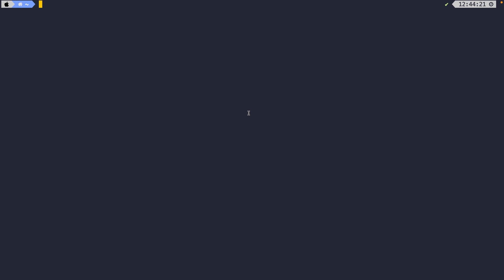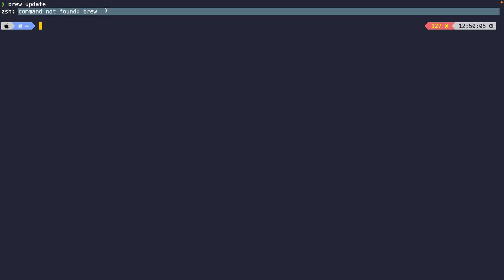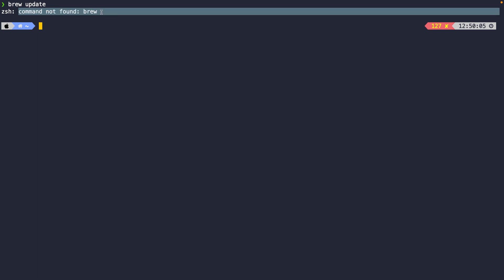If you're not sure whether you have Homebrew installed or not, you can simply perform the `brew update` command inside the CLI. If we hit enter and the command is not found, it means Homebrew is not installed. If it has been installed, you'll see an update fly by; otherwise it will return the 'command not found' message as we see right now.